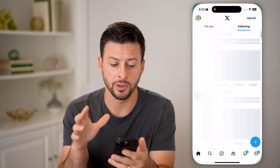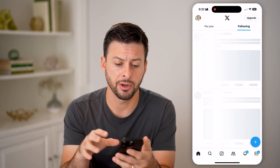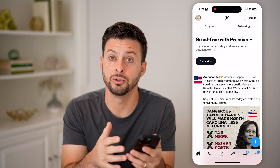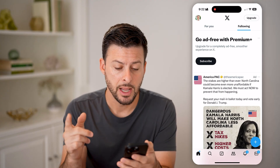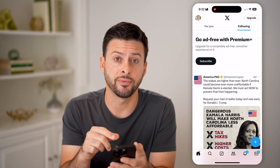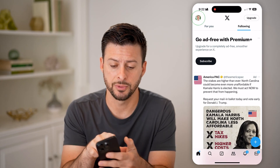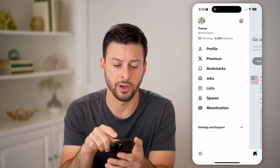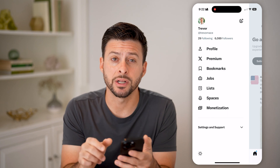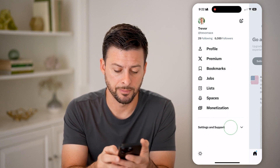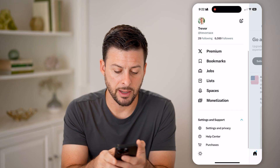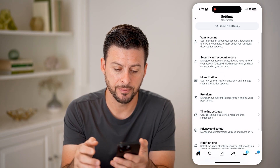Now let's open up the Twitter or the X app here. You can do this on the app, or of course you can just go to twitter.com. After we're on here, we're going to tap on your profile because we need to get into your settings. So tap on the profile at the top left, and we'll open up what it says settings and support. Now let's scroll down a bit and tap on settings and privacy here.